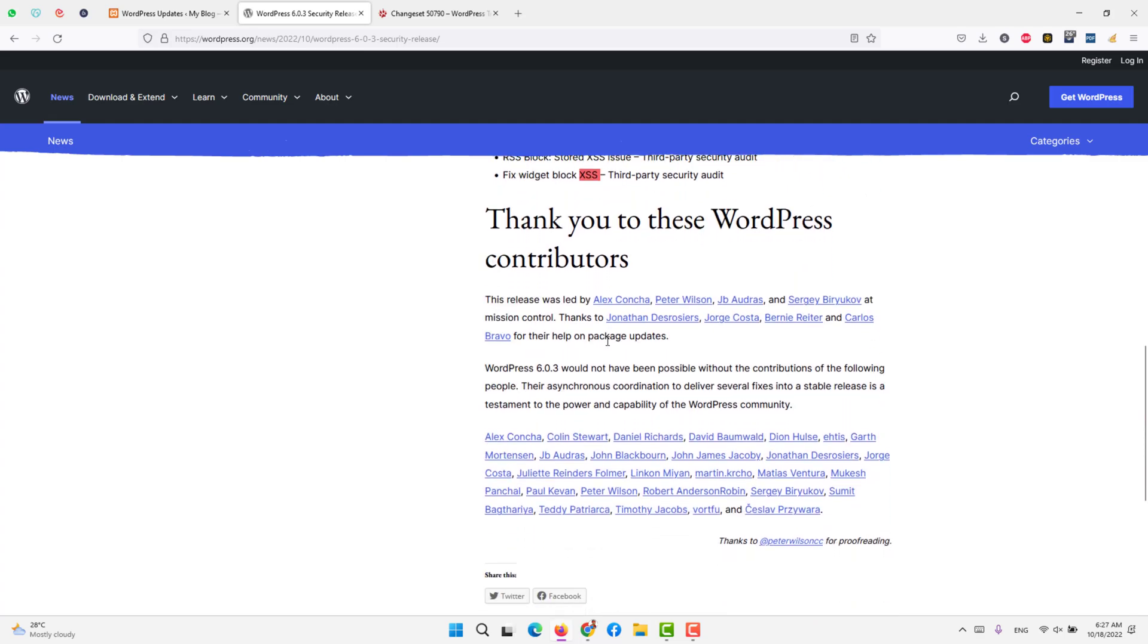And these are the contributors who made these changes of these security updates possible. Thank you very much for watching.